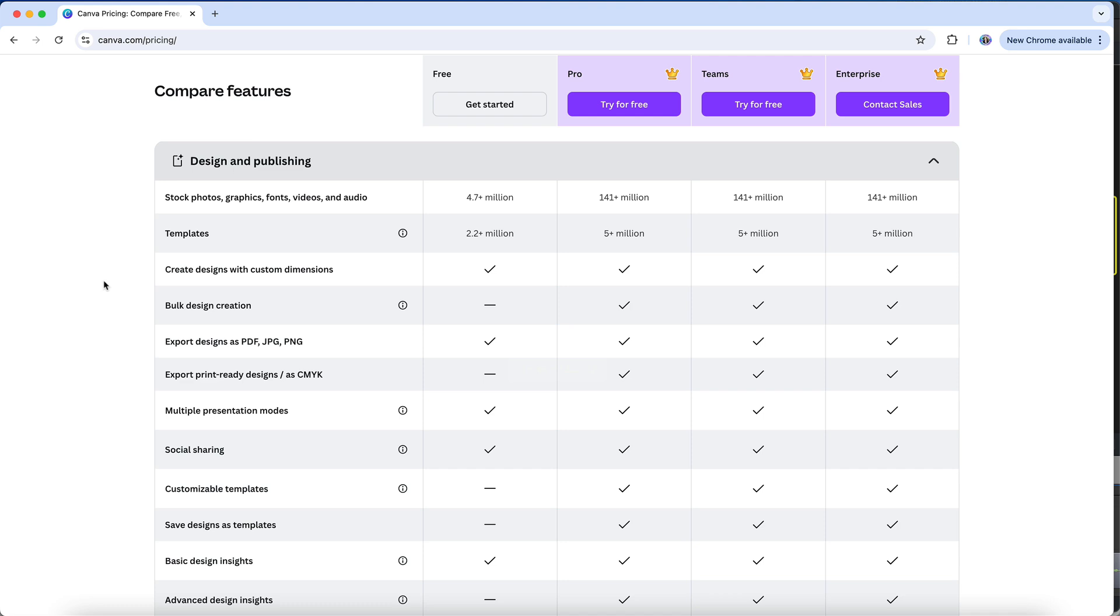What is only available on a Pro or Teams account in terms of design and publishing is access to Canva's entire premium stock library. And this includes not just photos, but also all sorts of icons and illustrations, video, and audio. I know that a lot of the illustrations that I've used in social media designs and various worksheets have all been part of that premium library. It indicates here that you can export designs as PDF, JPEG, and PNG files in both the free and paid plans.